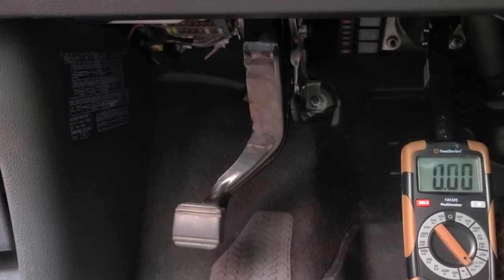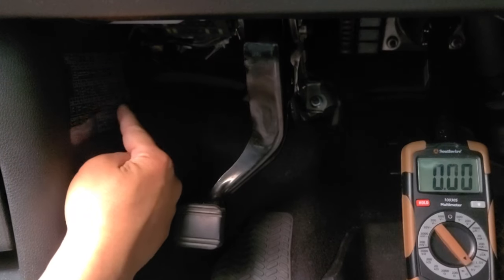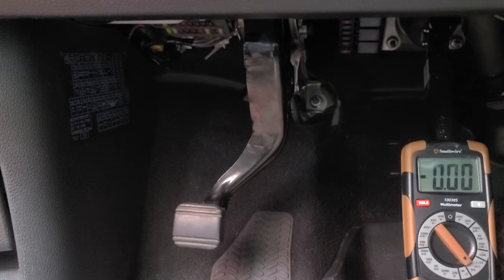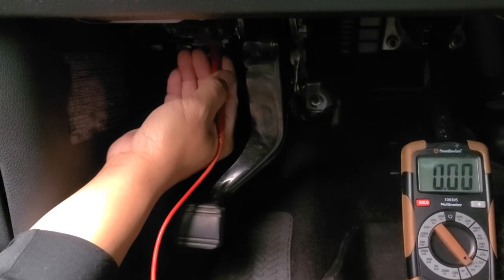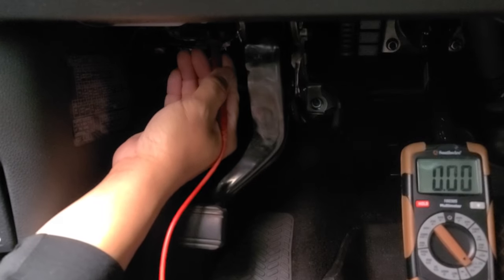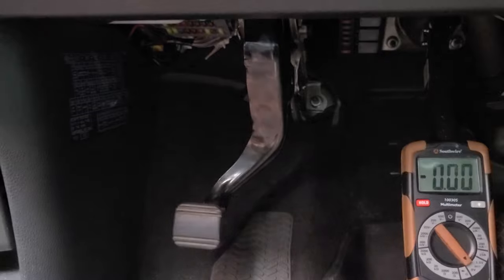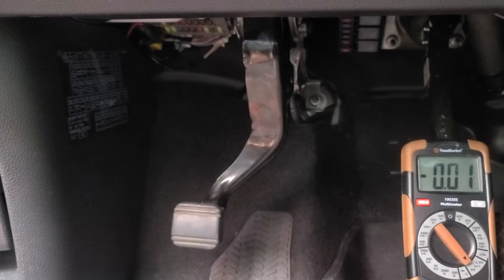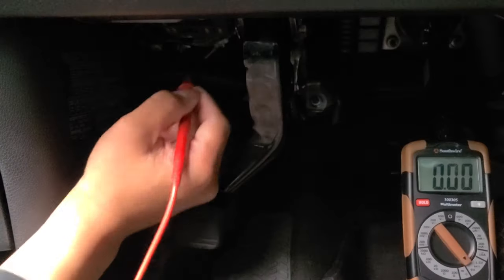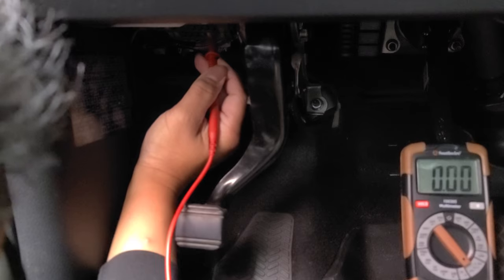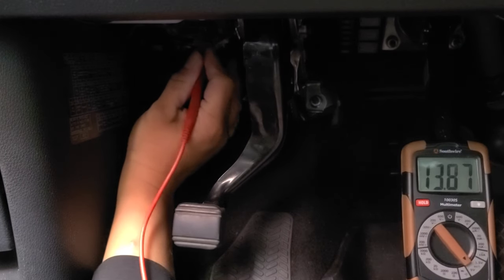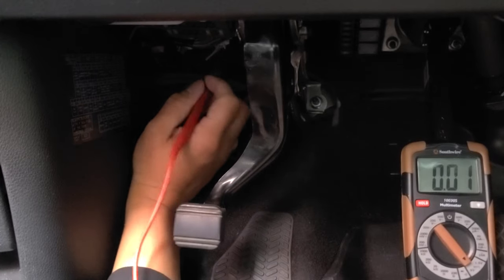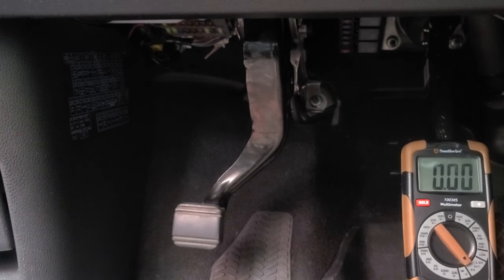Now you want to find the ACC fuse. Mine was easy as mine was labeled Ignition ACC already. But what you want to do is go ahead and check a fuse that has no current right now, no power. The ACC ignition is no power right now. Then you want to turn your engine on. Press the brake. And then make sure that fuse has electricity going through it, which it does at 13 volts. So those are the two fuses that you're going to tap into.